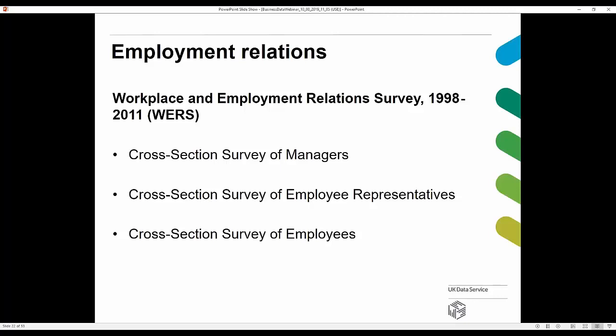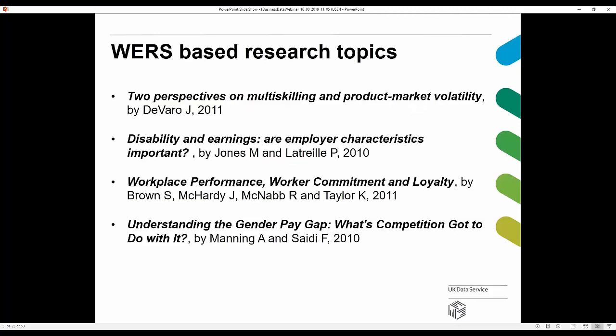The cross-section survey of employee representatives covers the structure of representation at the workplace, time spent on representative duties, means of communication with employees, incidents of negotiation and consultation over pay, involvement in redundancies, discipline and grievance matters, collective disputes, industrial action, and union recruitment. The cross-section survey of employees covers working hours, job influence, job satisfaction, working arrangements, training and skills, information and consultation, employee representation, and pay. Research from WERS covers topics such as multi-skilling, disability, earnings, workplace performance, loyalty, and the gender pay gap.